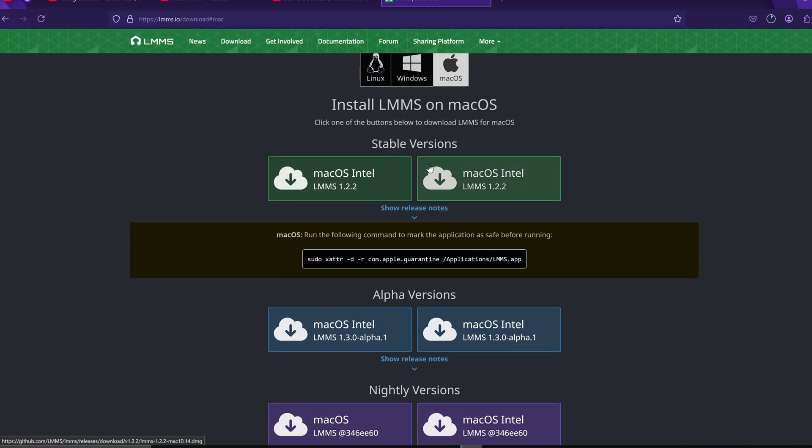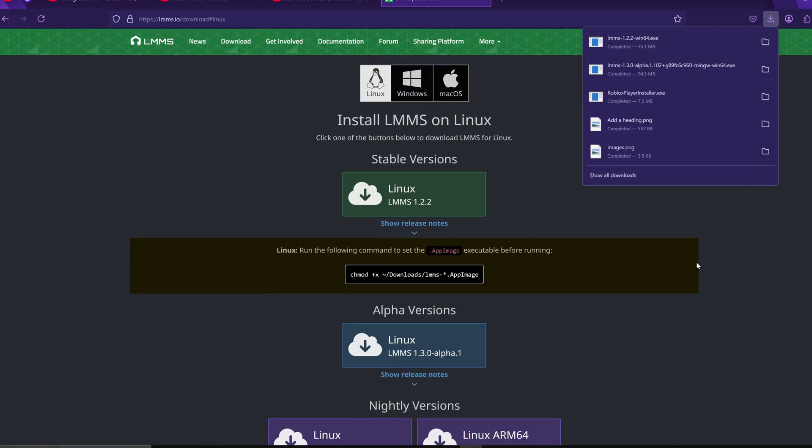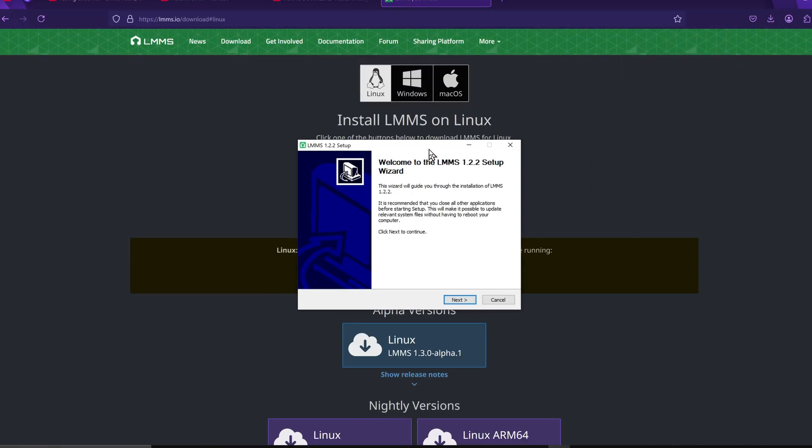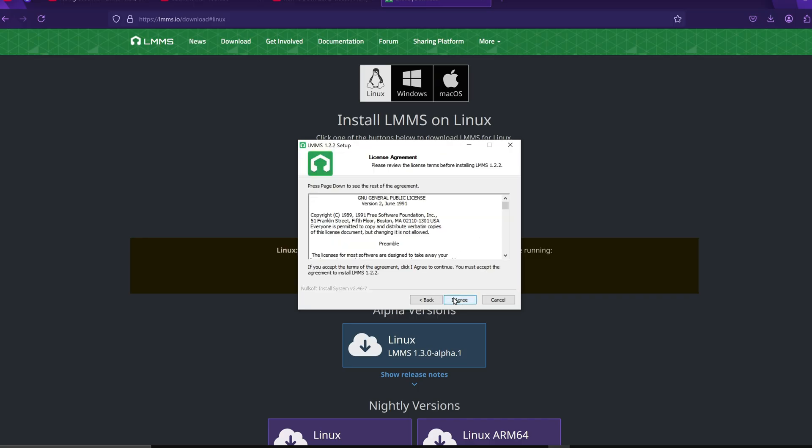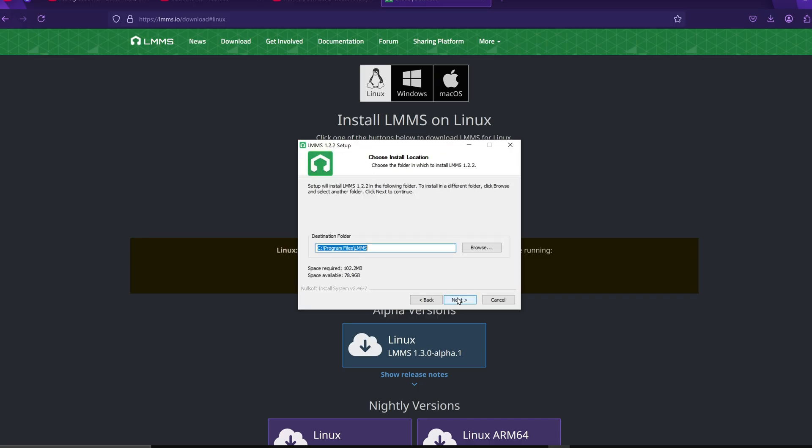When the file finishes downloading, open it and you'll get a setup window on your screen. Click Next, then I agree to the terms. Next, you'll be asked to choose the installation folder. You can leave it as default or choose a different location. I'm just going to leave it as it is and press Next.